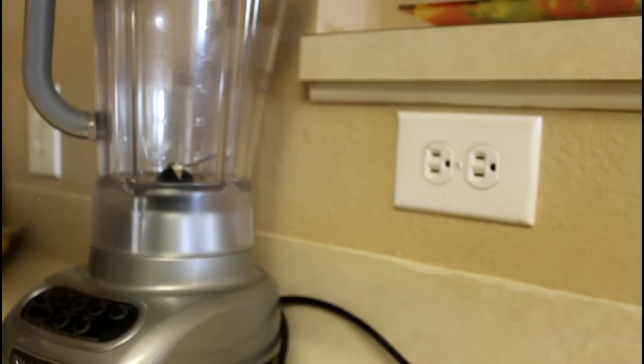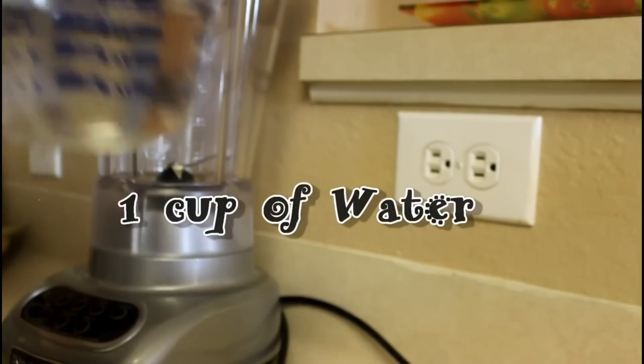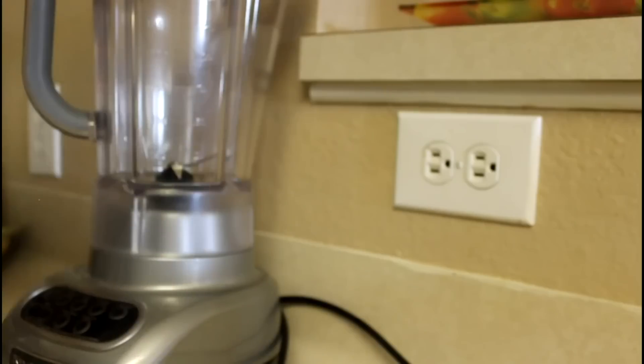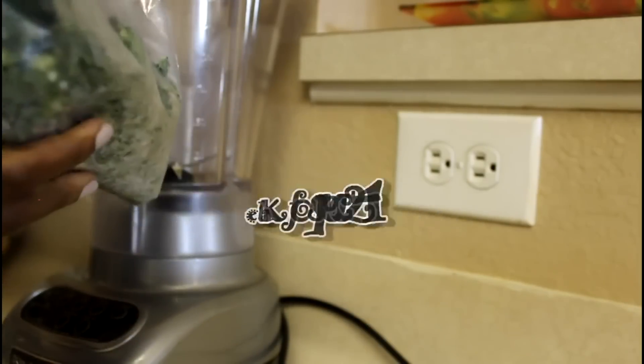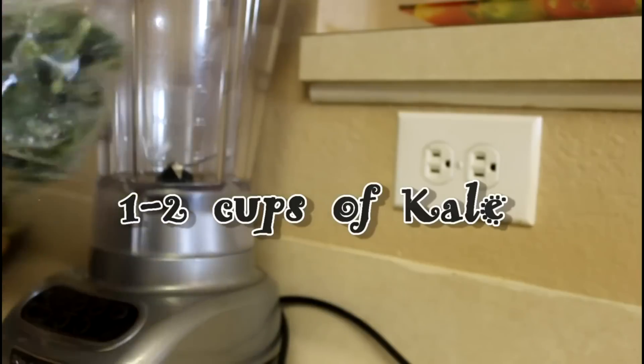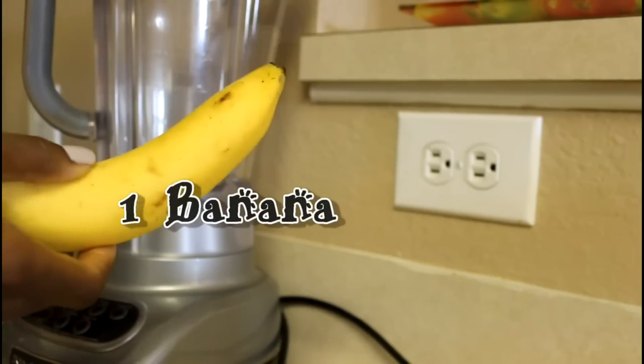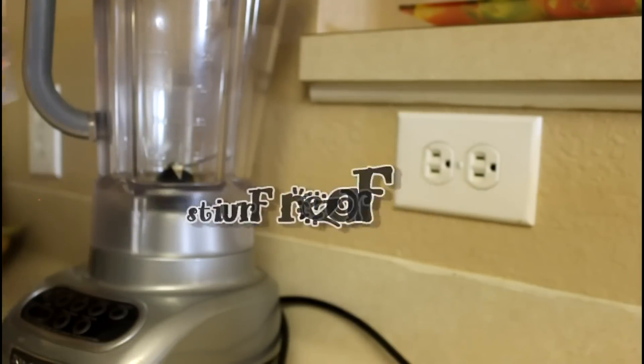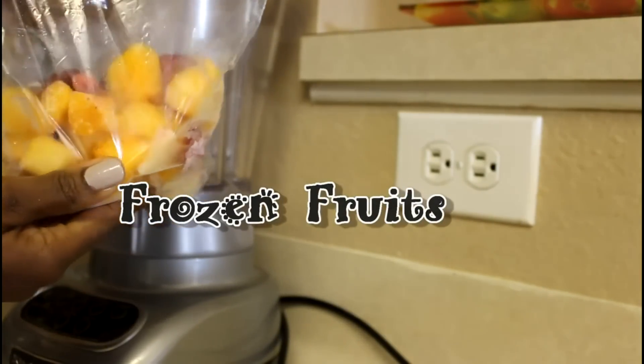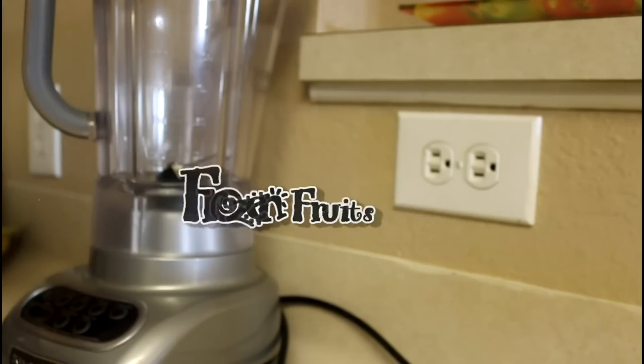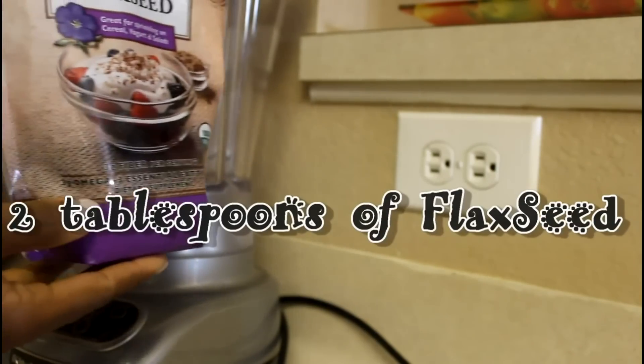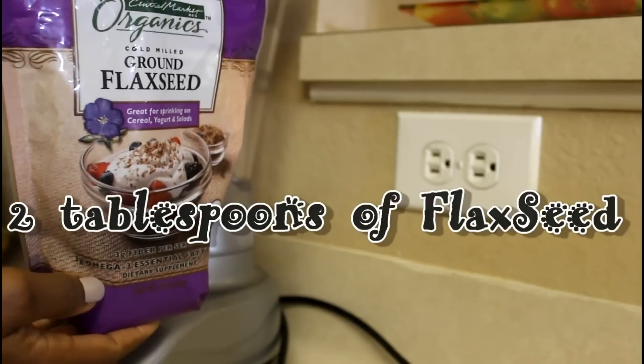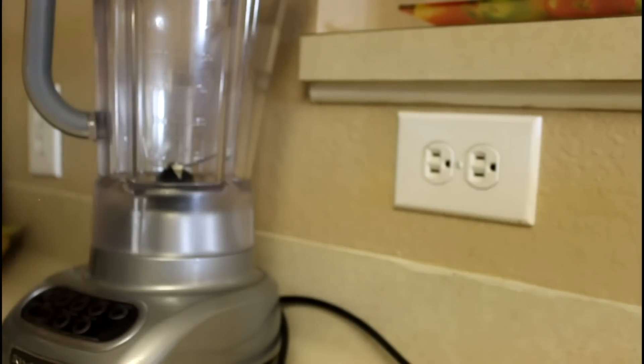What you need for this smoothie is a cup of water, some kale, a banana, a mixture of frozen fruits, and some flax seeds. Let's get started.